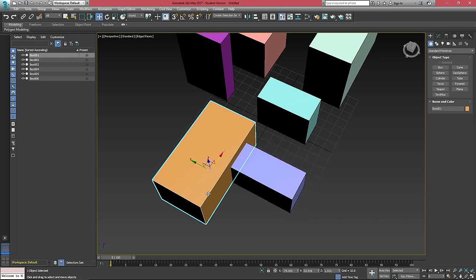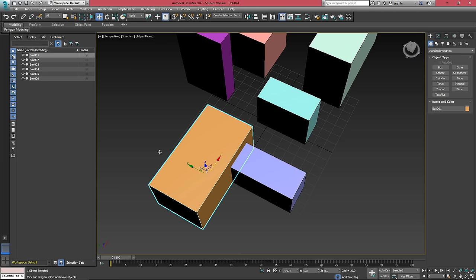If I change this to world, it's going to align to the world, which we can see the world coordinates in the lower left here by the little x, y, and z lines.